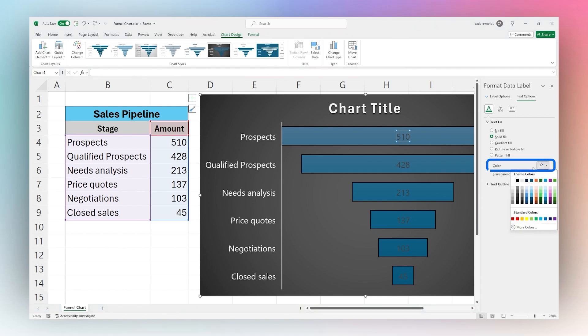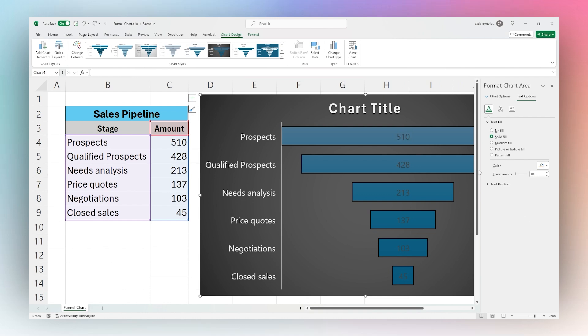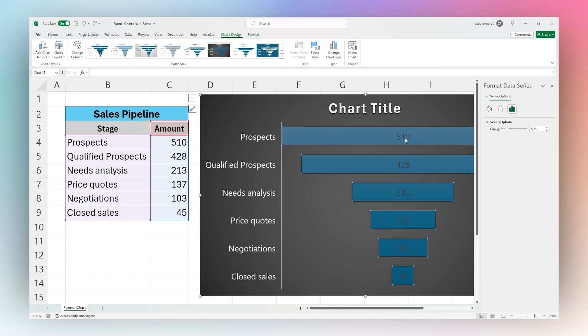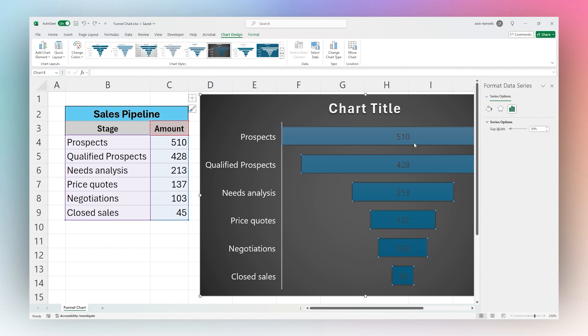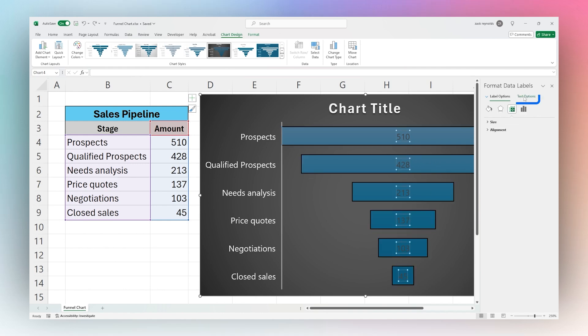Otherwise we can just go back and select those again. You can just basically click out and then click on those labels there, and then make sure to go to text options here.